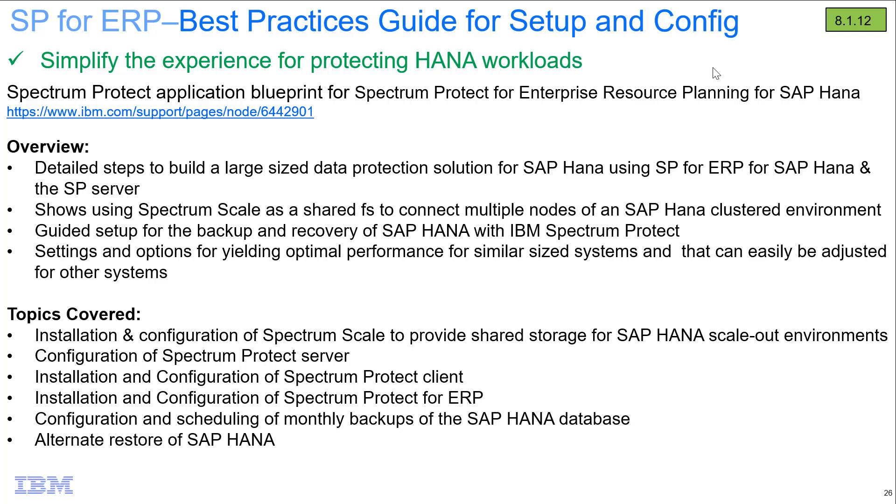Hi, welcome to this demo of two of the items covered in our new Spectrum Protect Application Blueprint for Spectrum Protect for ERP for SAP HANA Best Practices Guide and Setup Document. This document covers a lot of information including detailed steps to build a large size data protection solution for SAP HANA using our Spectrum Protect for ERP and SAP HANA and Spectrum Protect Server.